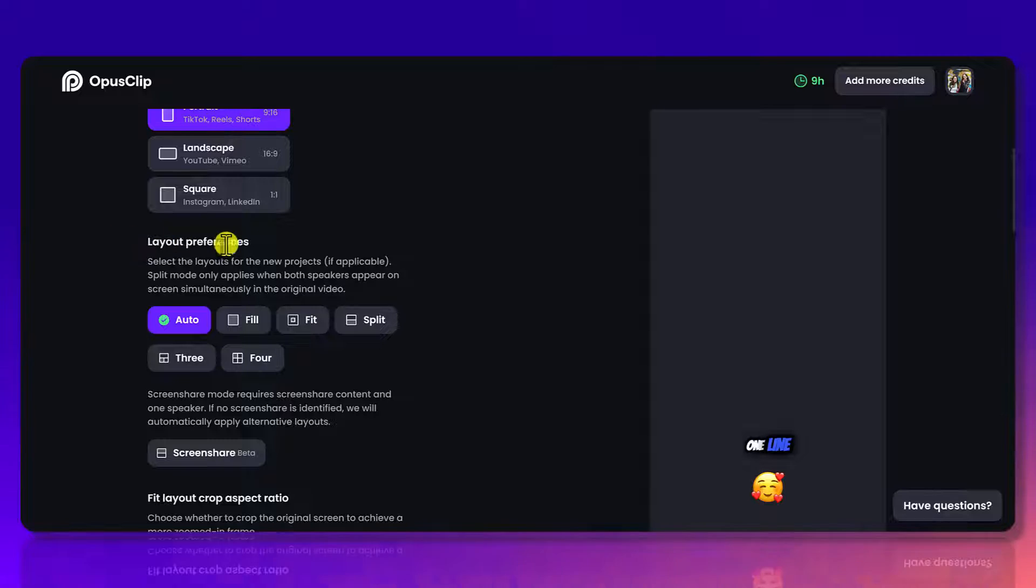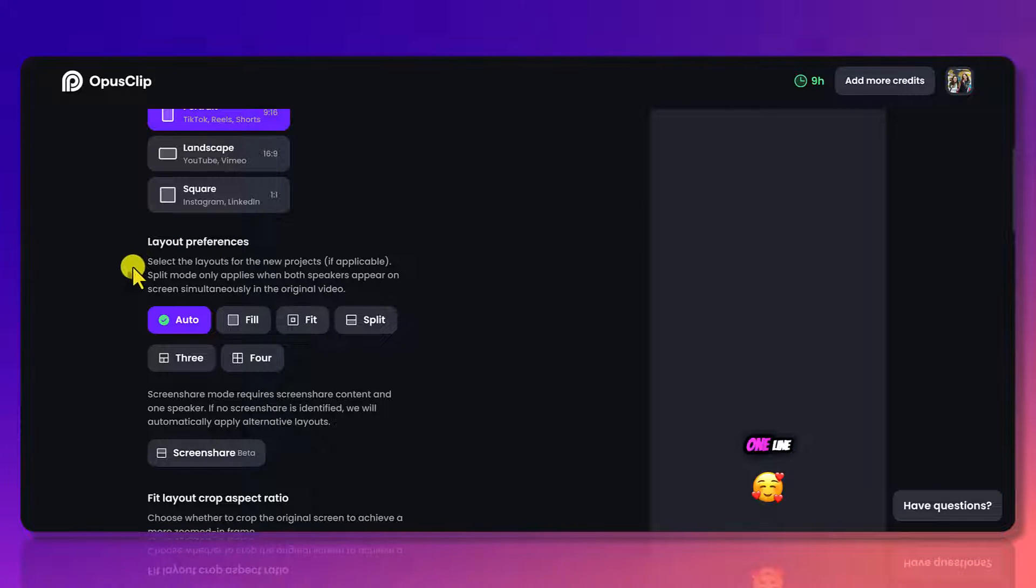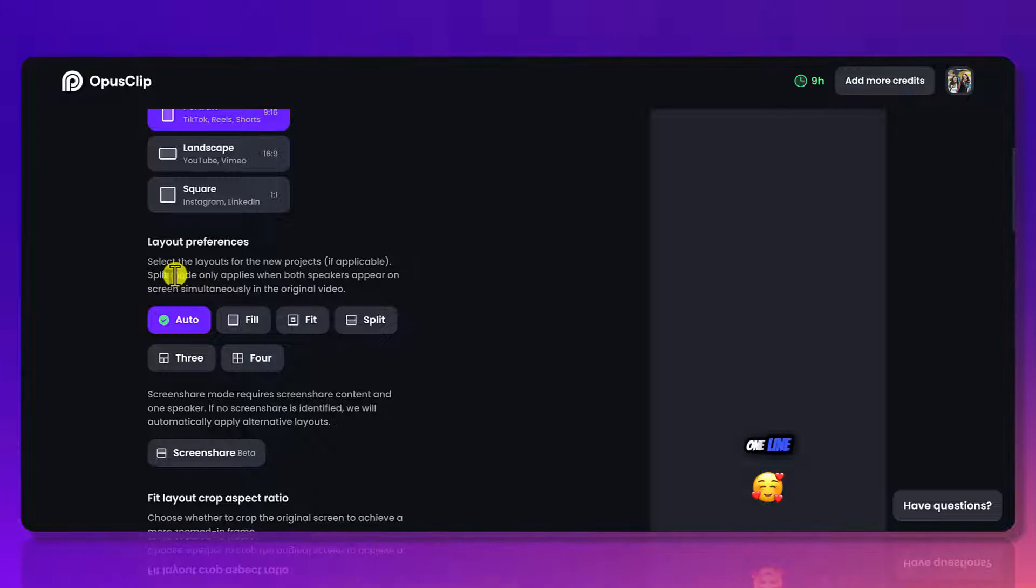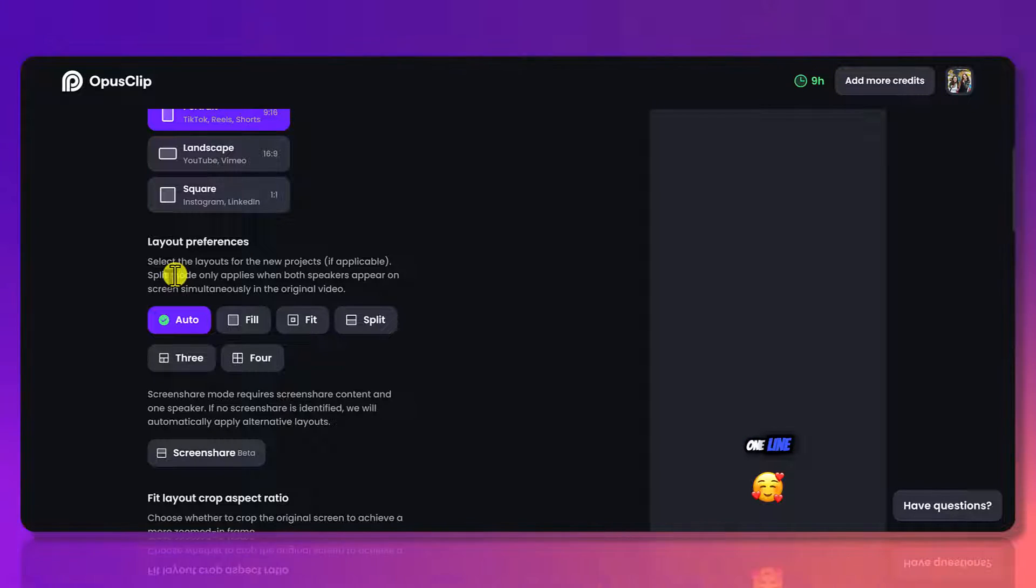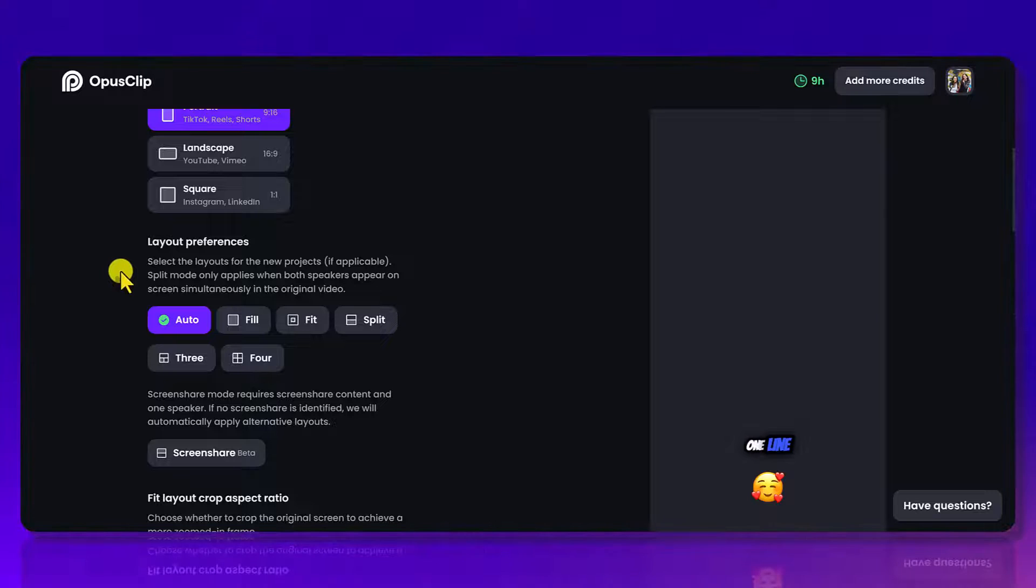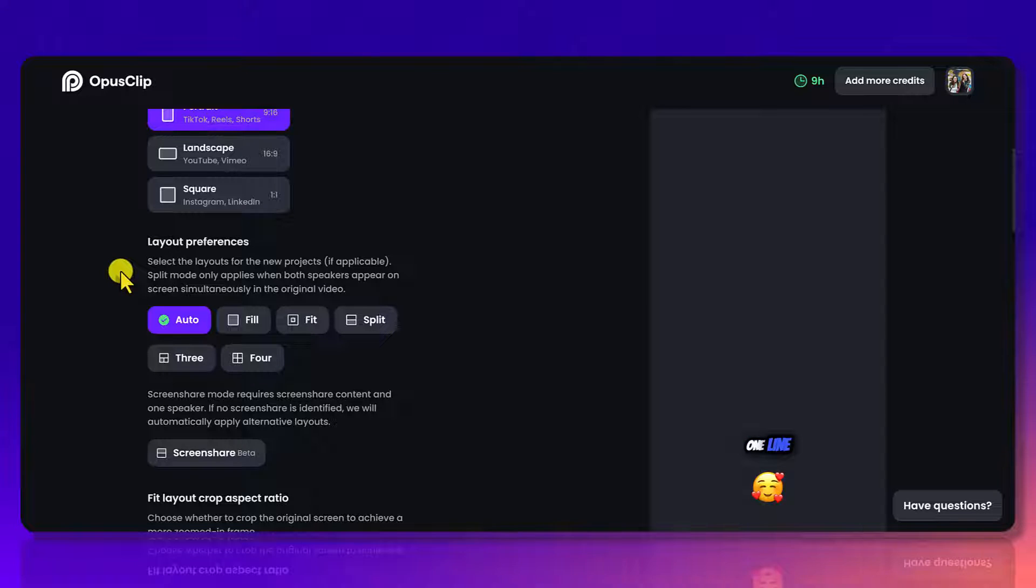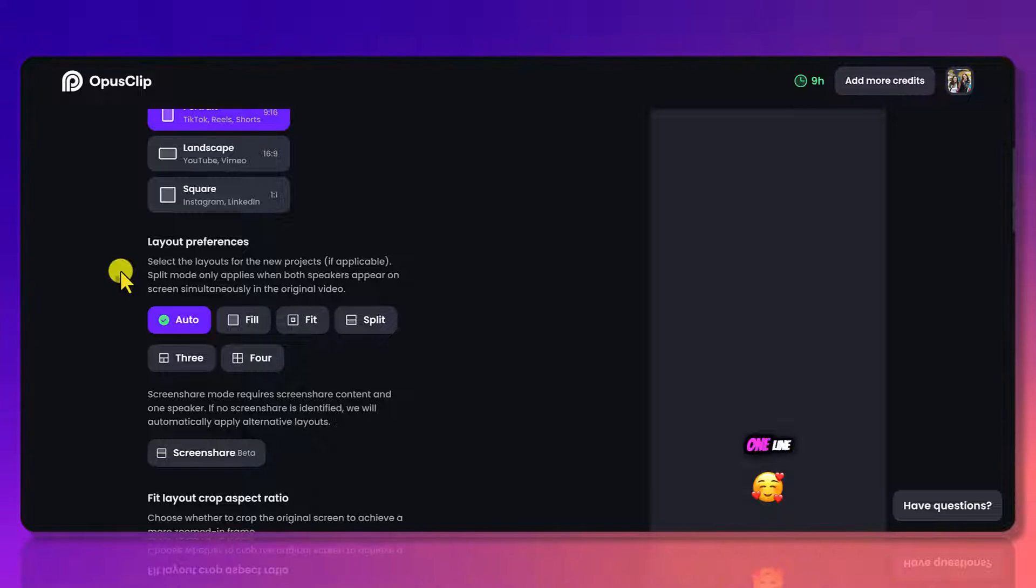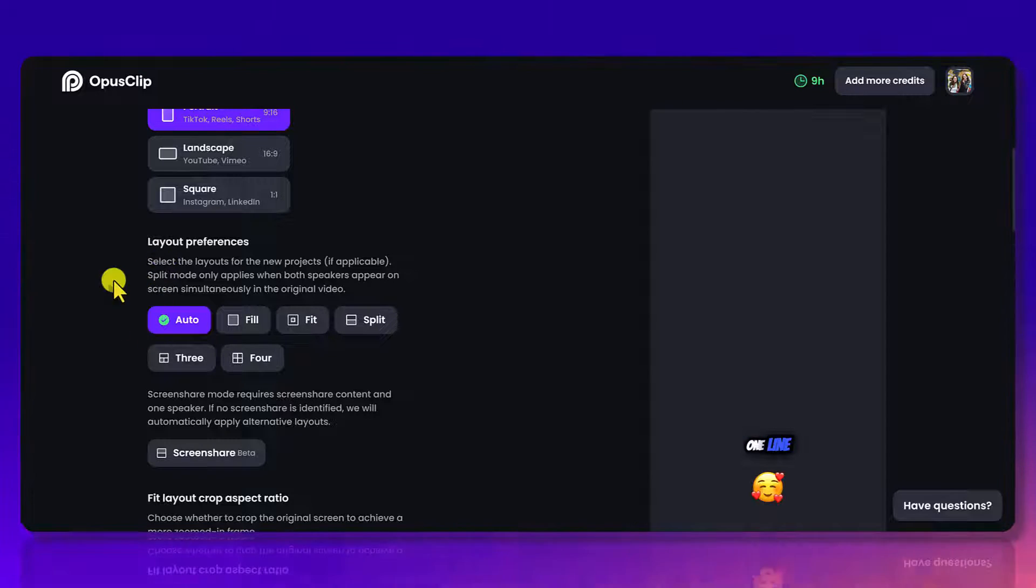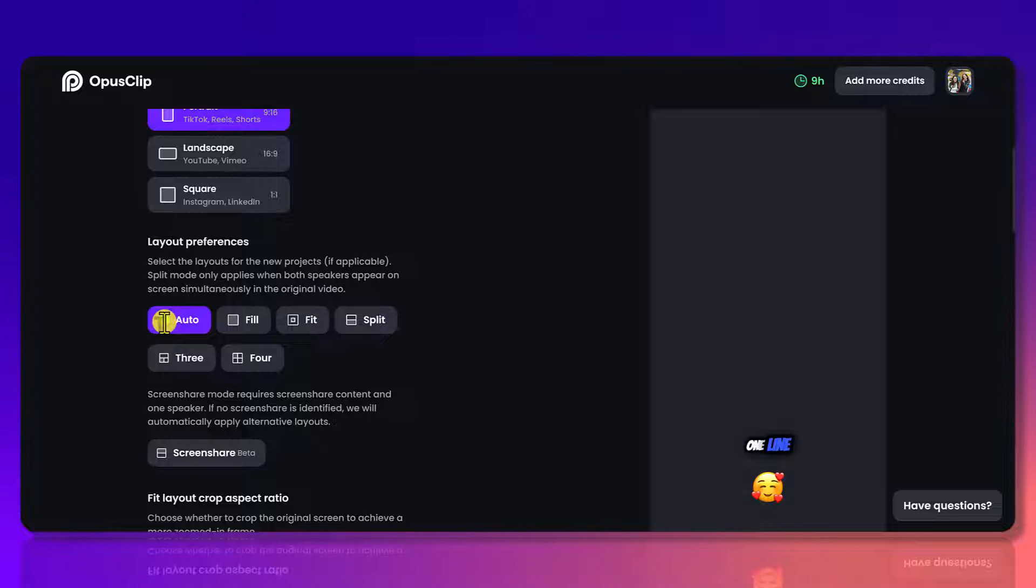Then next here, layout preferences. So this is only going to be applicable if you have another speaker on screen. So if you have two people, three people. I have this set to auto and most of the time it gets it correct. It is a computer, so sometimes there are errors and I have to fix it. But most of the time it is getting it correct and I do leave it on auto.